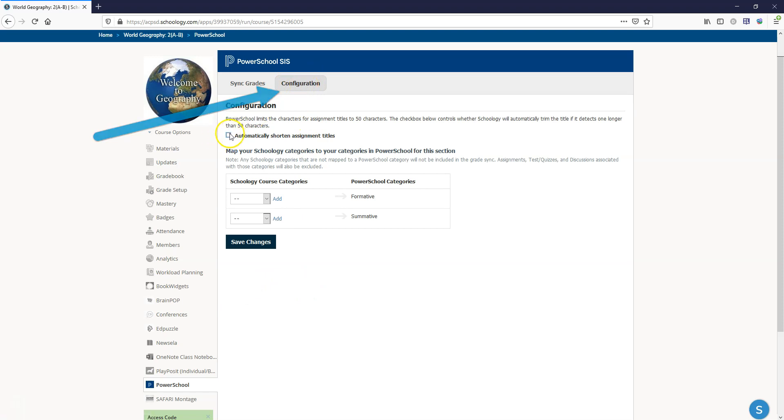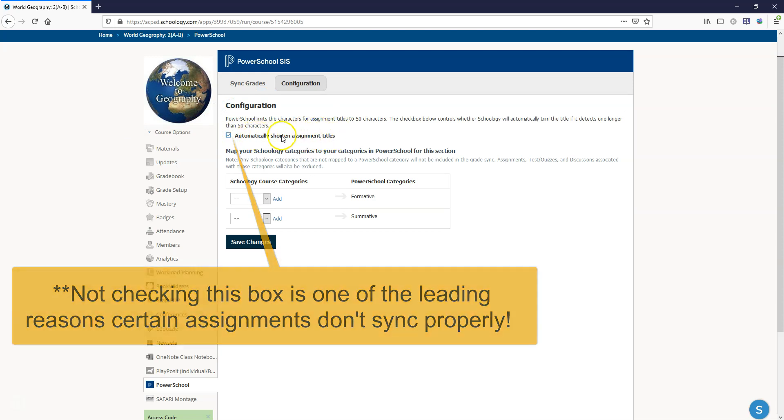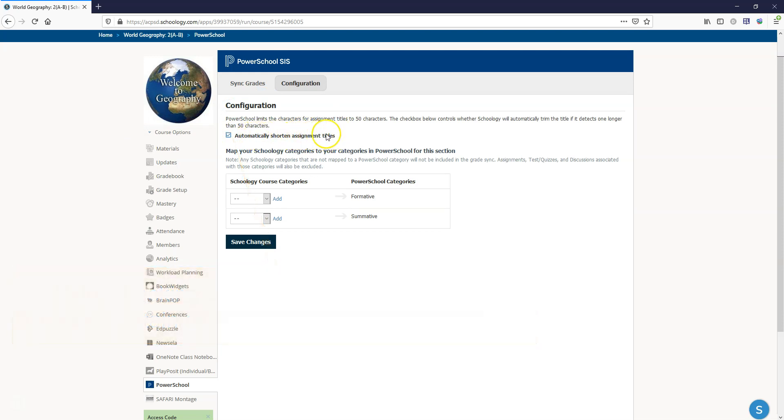Now everybody needs to check this box because in my experience I've noticed that this actually happens with less than 50 characters, but if there's too many characters in the title it's not going to sync over properly and it's going to cause a lot of confusion.